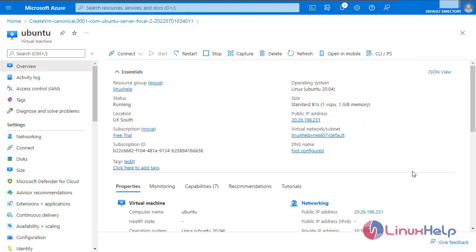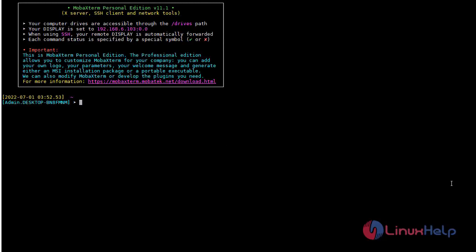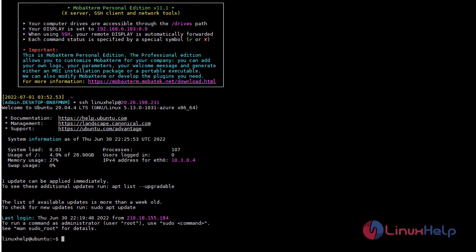Now I am going to log in to the Ubuntu server using SSH. Copy the public IP address. Go to a third-party software like MobaXterm or PuTTY. I am going to open MobaXterm. Now I am going to log in through SSH. Enter the username and enter the public IP address. Now it is logged in.